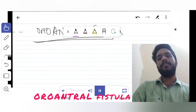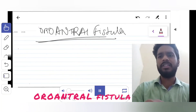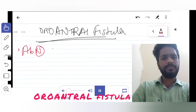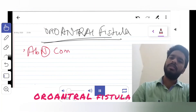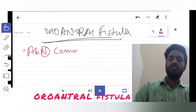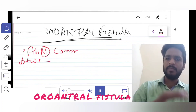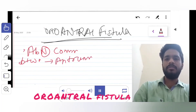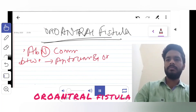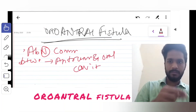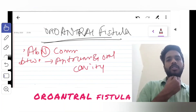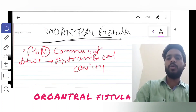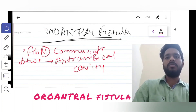So what is Oro-Antral Fistula? It is nothing but an abnormal communication between two organs — the antrum and the oral cavity. So Oro-Antral Fistula is an abnormal communication between the antrum and the oral cavity.